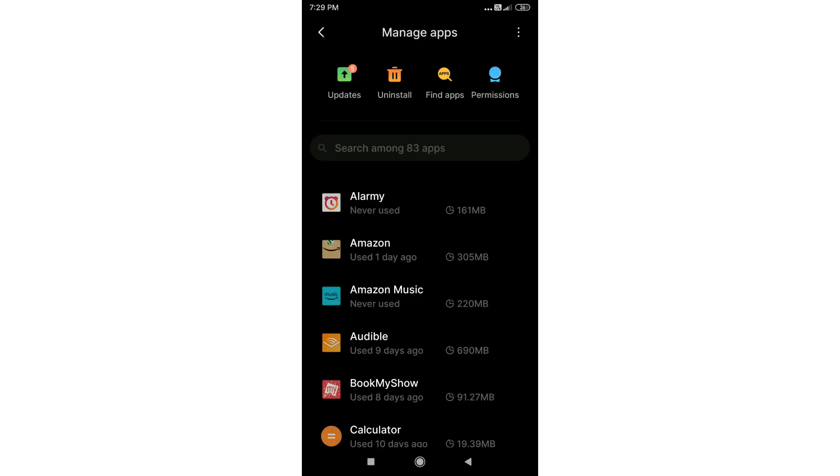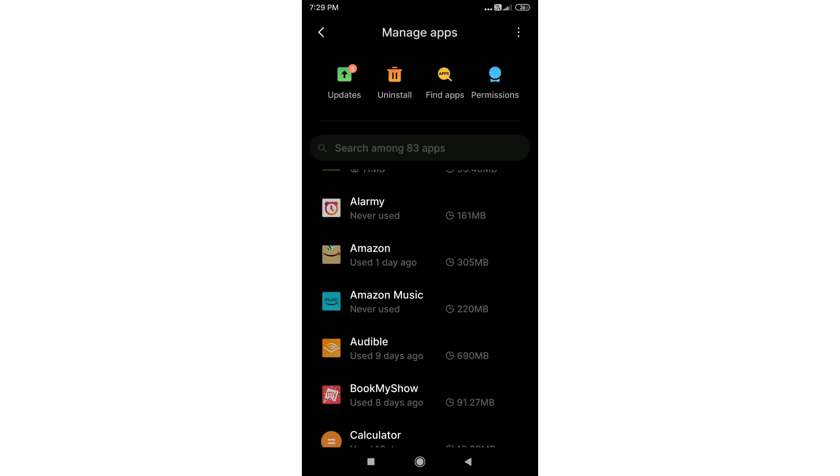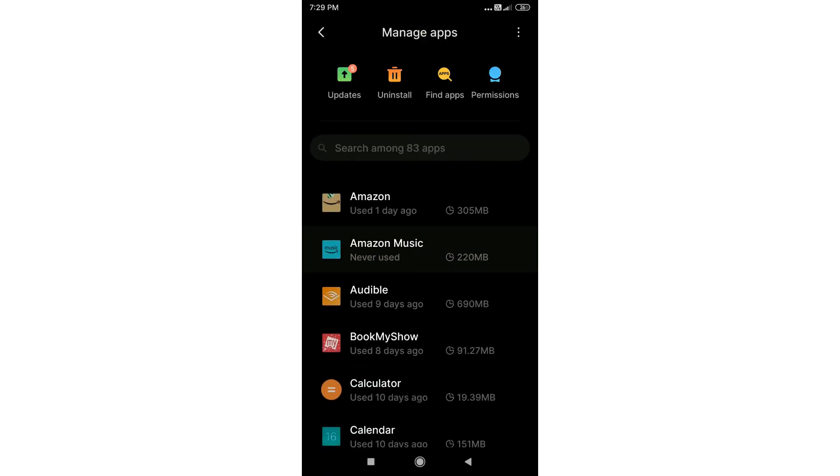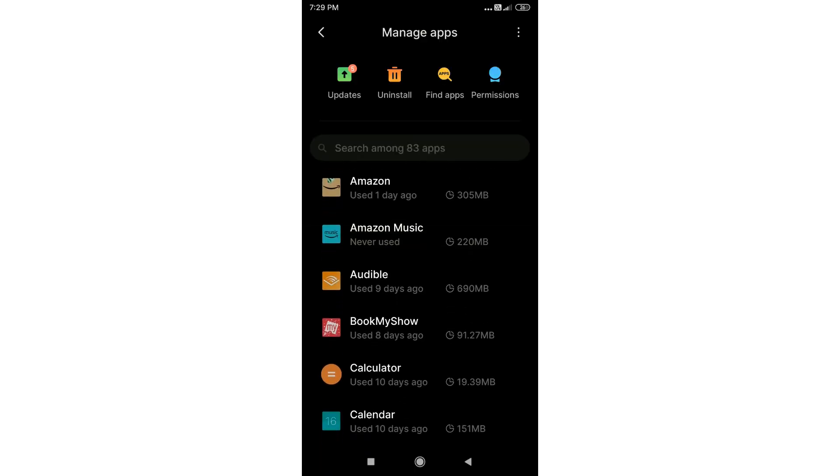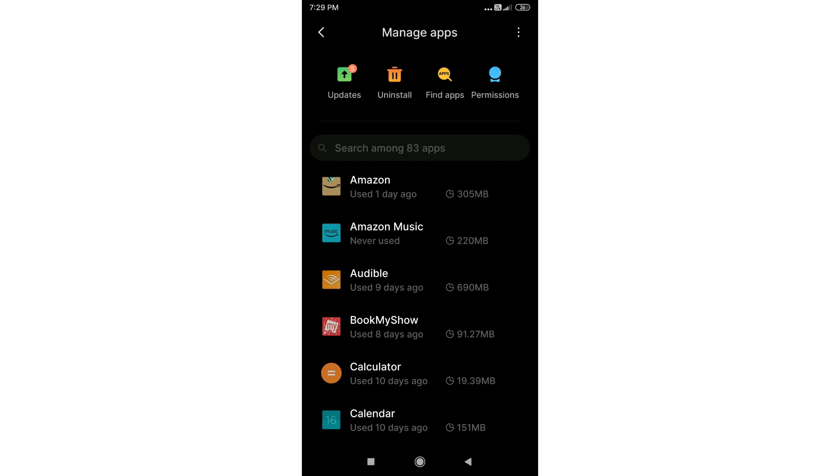Now scroll through the list and try to identify the apps that you don't use frequently and see how much storage they are occupying.